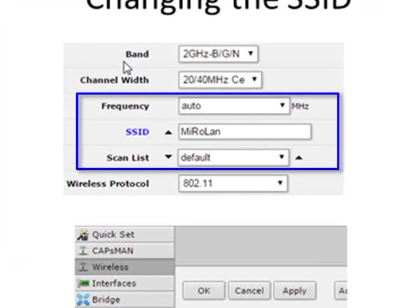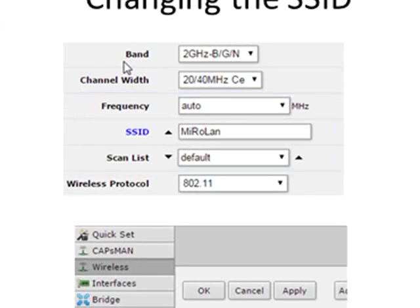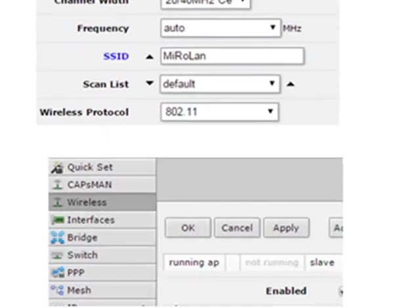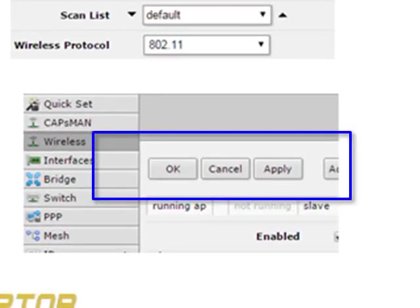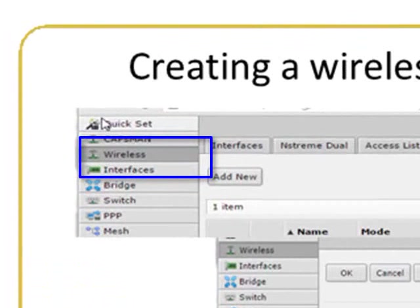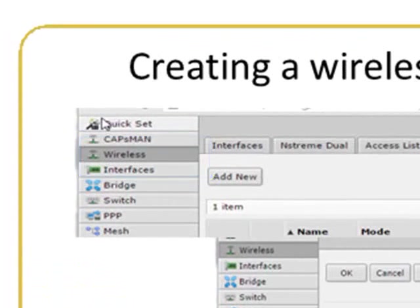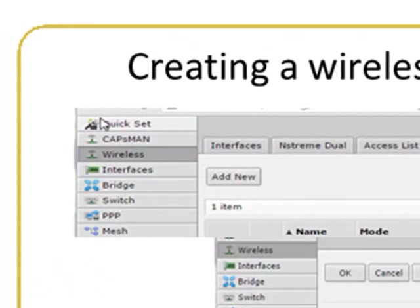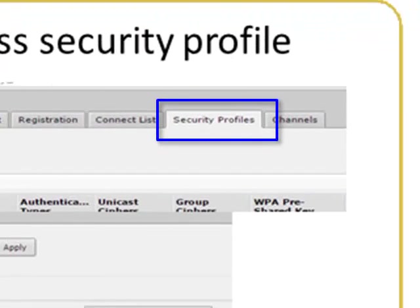The SSID is the name other wireless users will see to connect to your network. Click Apply and OK in the top left-hand corner to save the changes. Go back and click on the Wireless tab, then select the Security Profiles sub-tab on the top right-hand side.